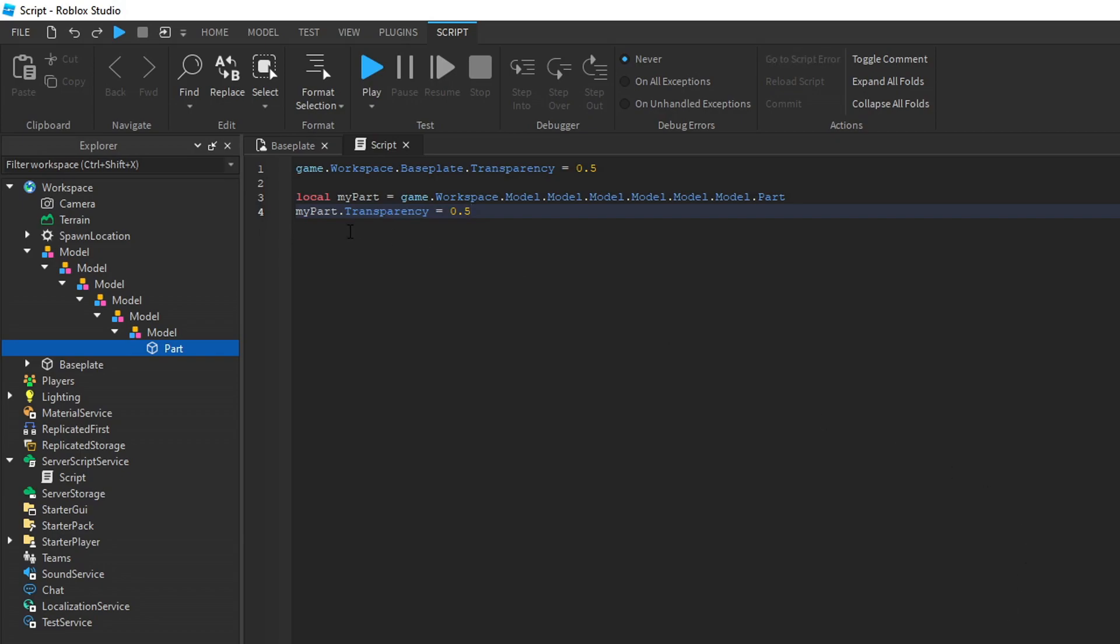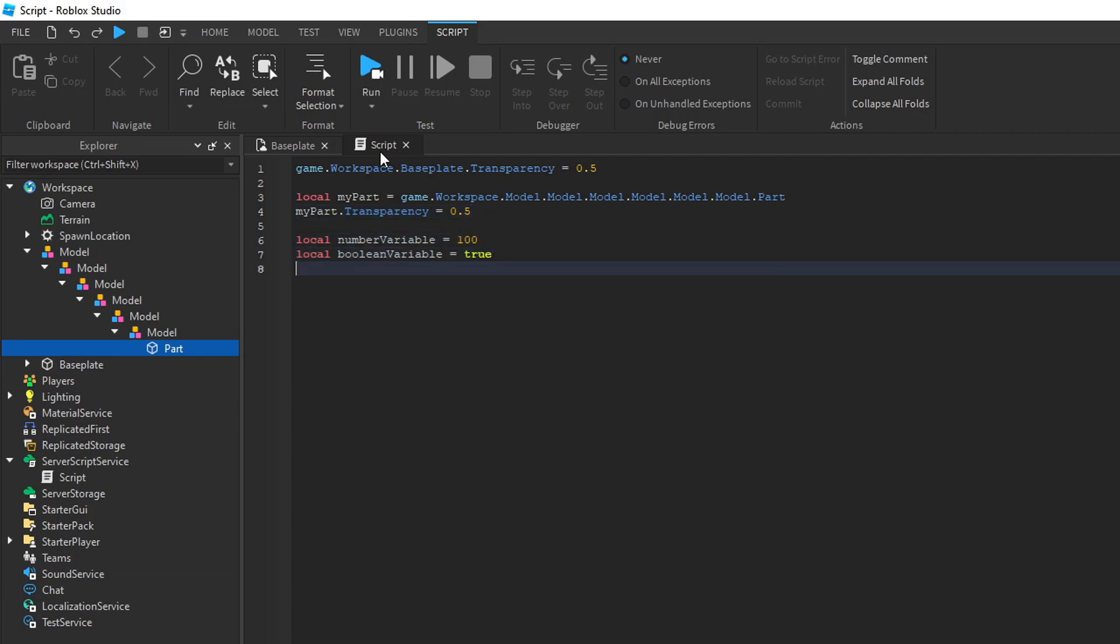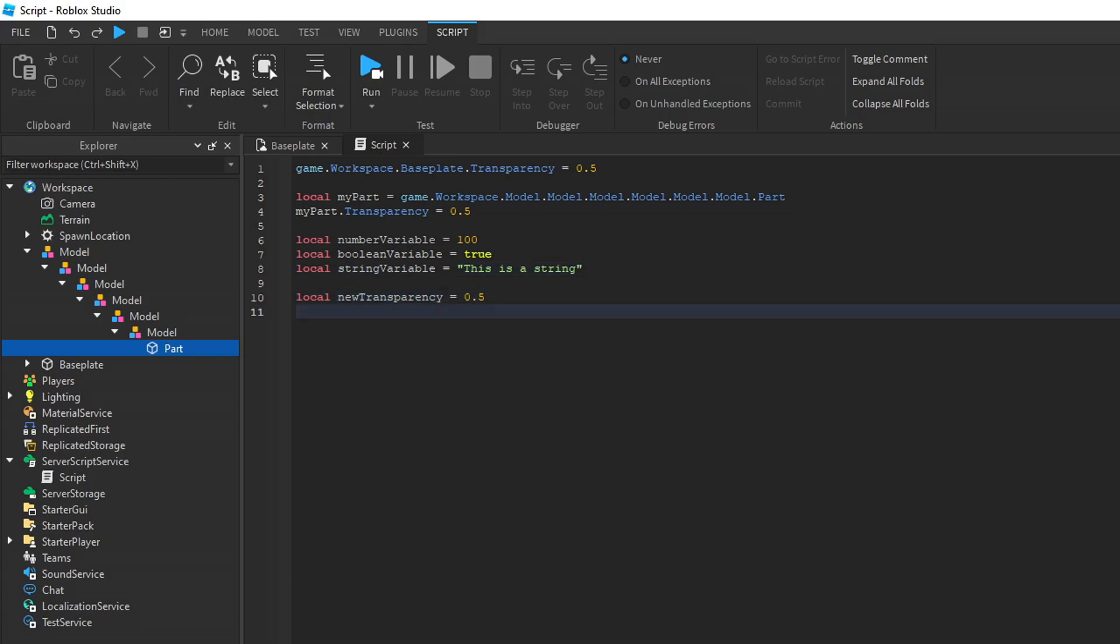Variables can hold more than just references. They can hold numbers, booleans, which are true false values, strings, which is text, and more. For example, I can make a variable named new transparency and set that equal to 0.5 or whatever transparency I'd want.